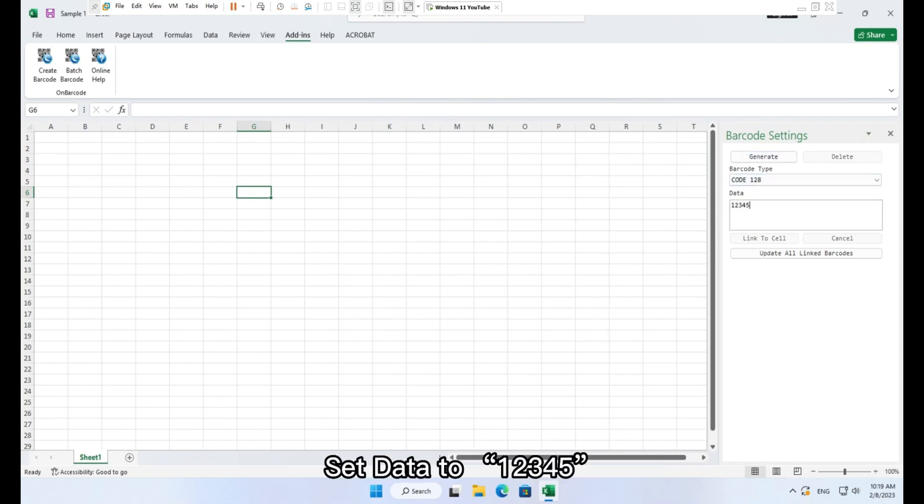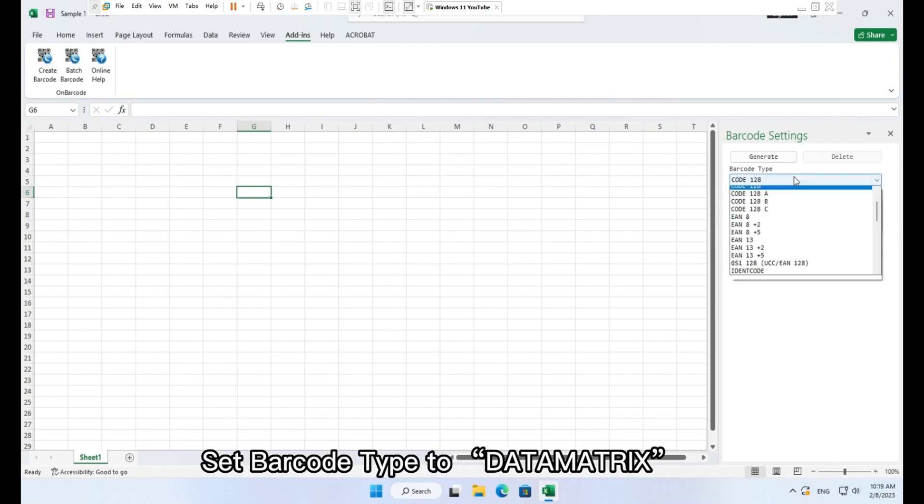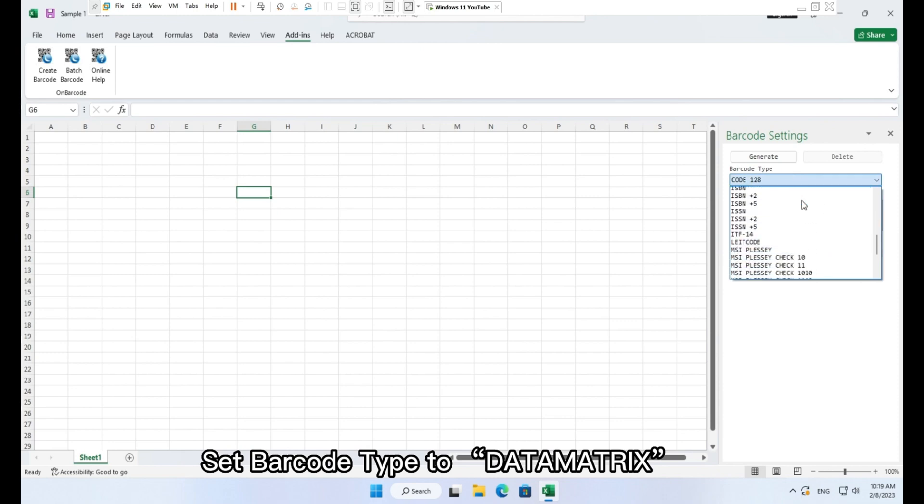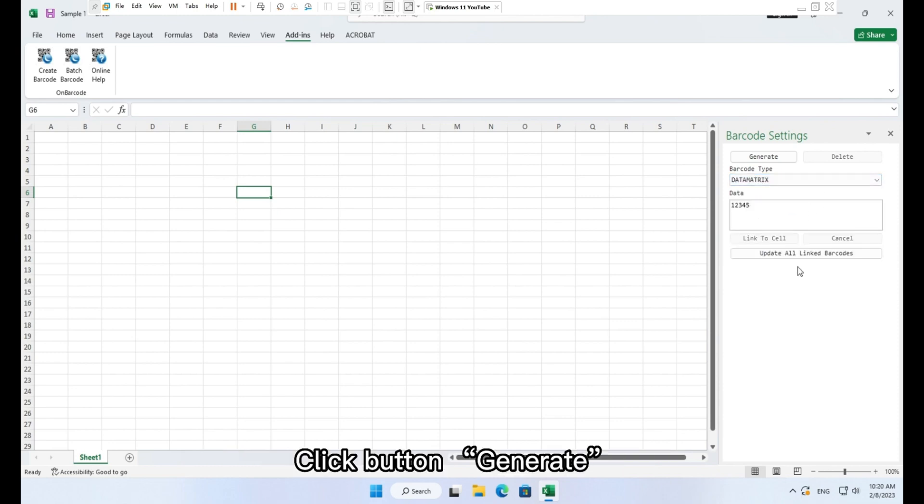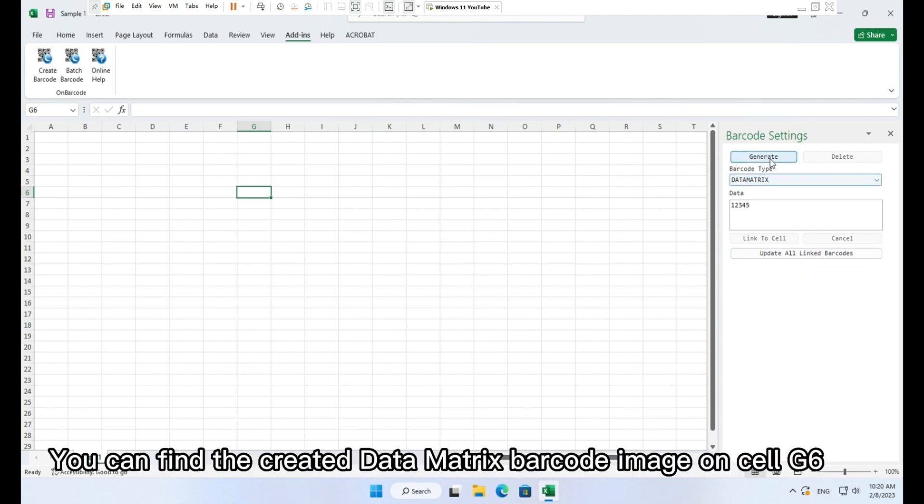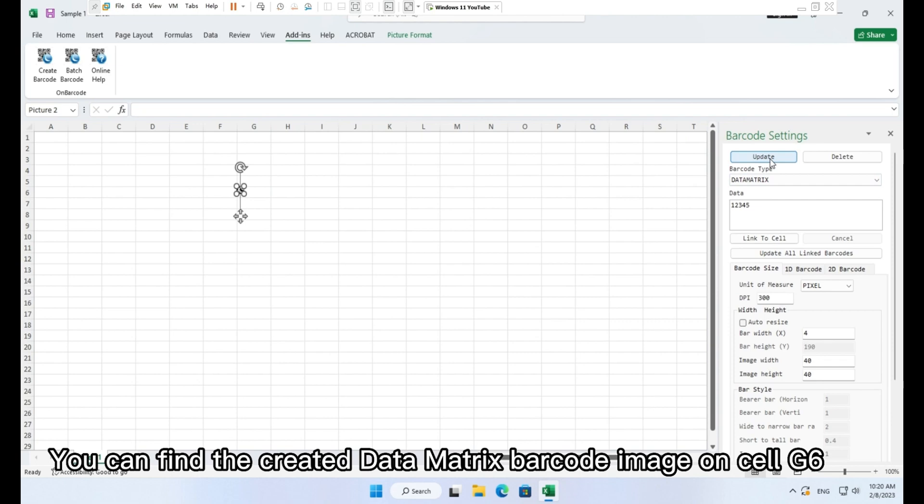Set data to 1, 2, 3, 4, 5. Set barcode type to data matrix. Click button generate. You can find the created data matrix barcode image on cell G6.